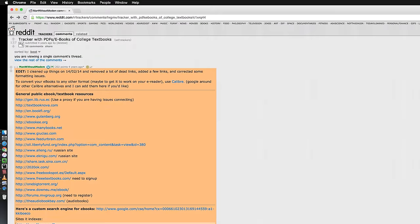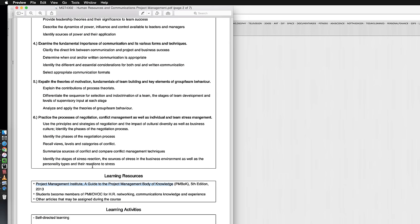Now while this is downloading I just want to tell you something that I found through experience on this website searching for things. So first of all it's not going to have every book that you want.